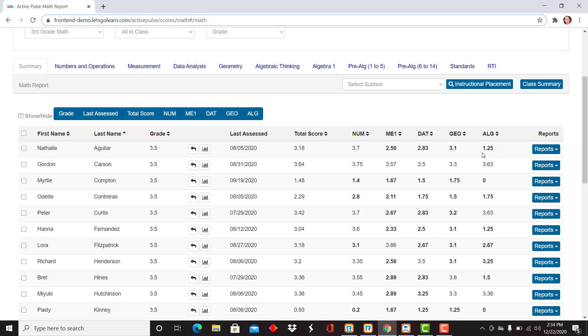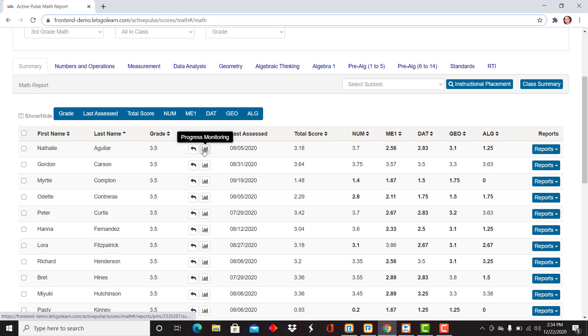I'm going to pop back to the summary score. Again, those overarching strand scores. Here's where you'll keep track of all progress monitoring and previous tests. All of that data remains with the student as well.